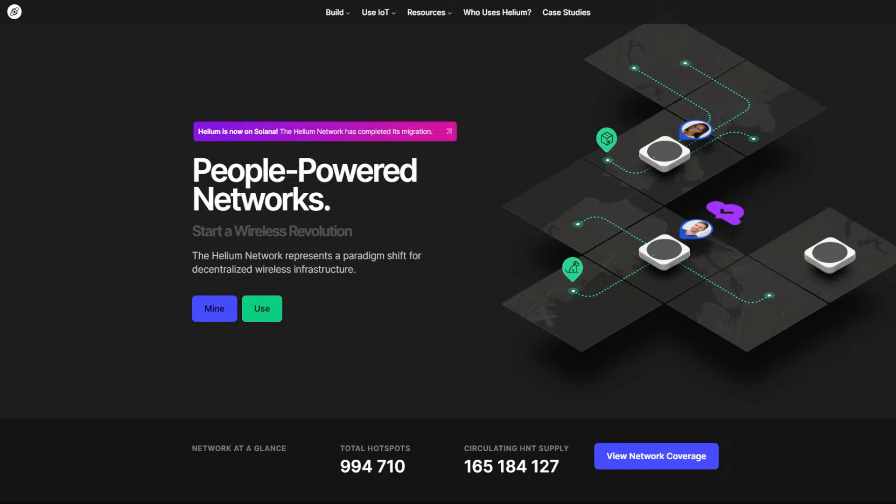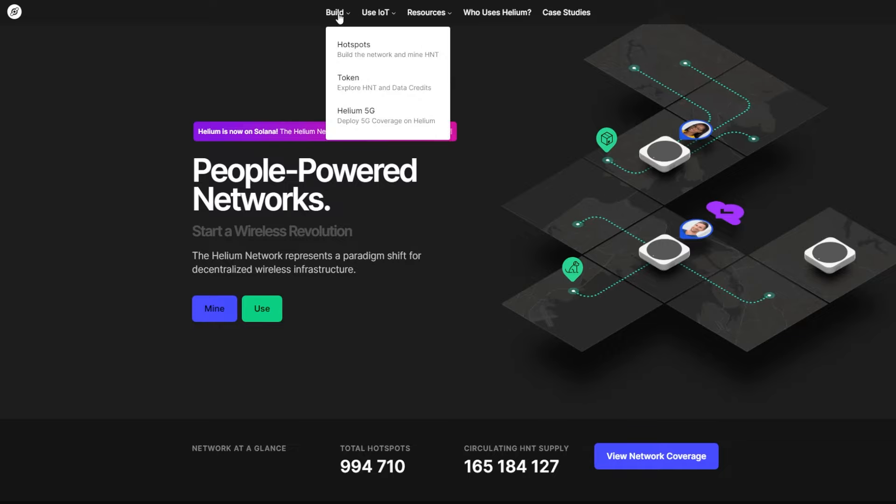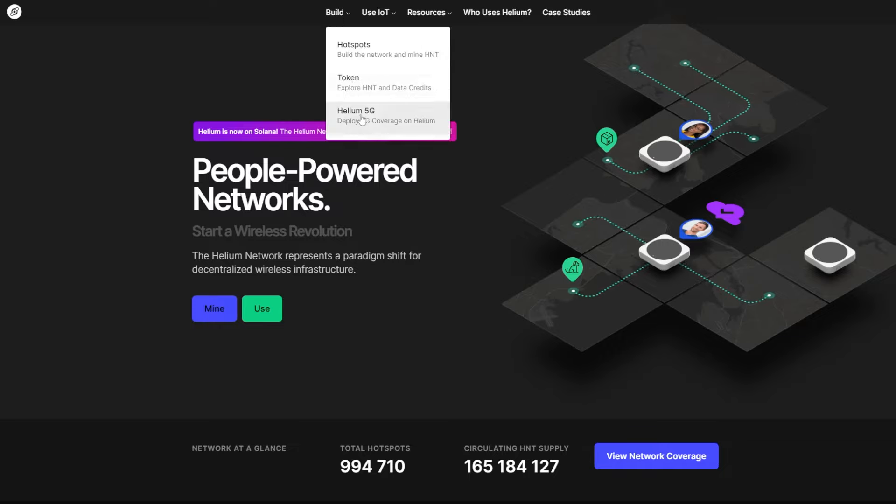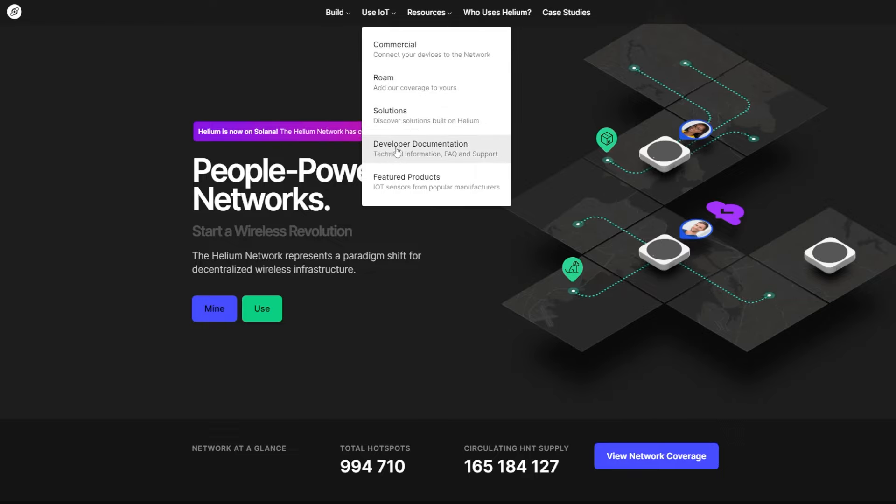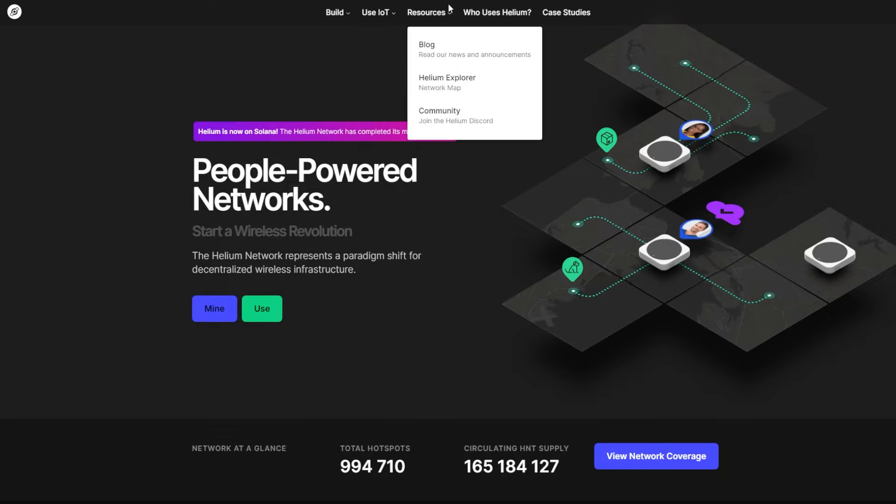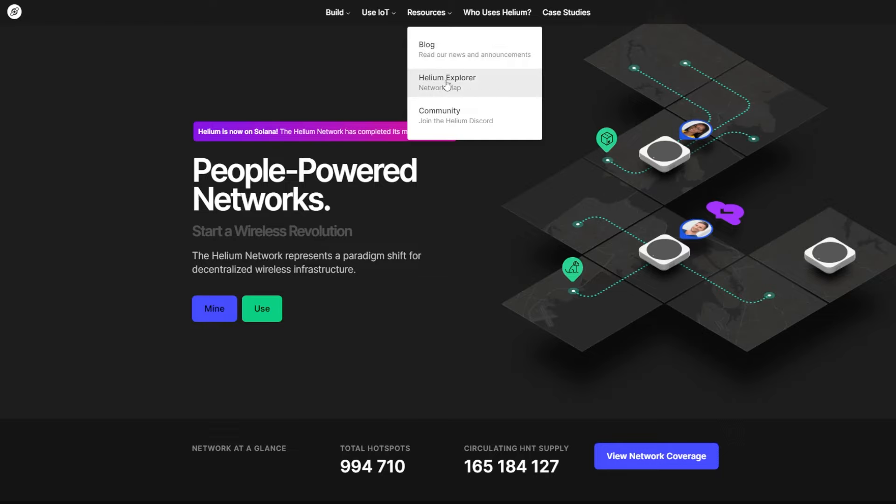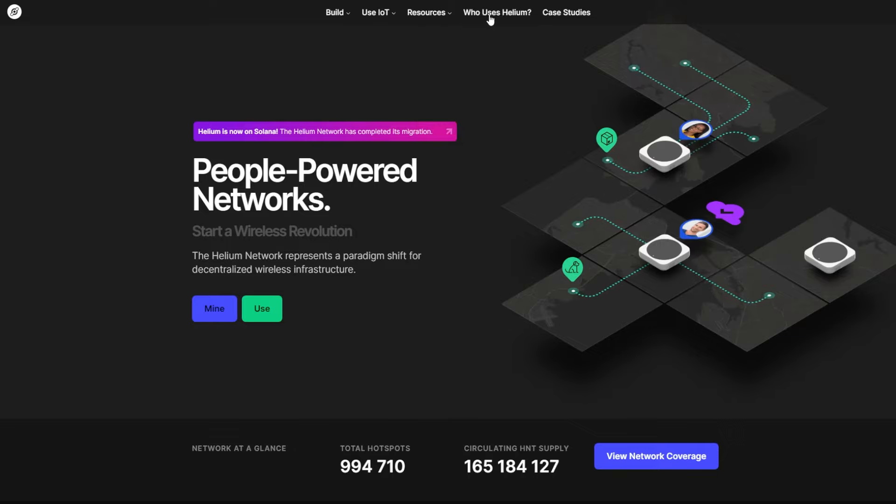Today we will discuss a very interesting project like Helium. At the top of the page is build hotspots, token, and Helium 5G. Use LOT, commercial RAM solutions, developer documentation, and future products and resources. Here you can click for blog, Helium Explorer, and community, and you can join here to Helium Discord. And here is who uses Helium and case studies.